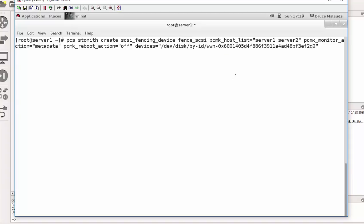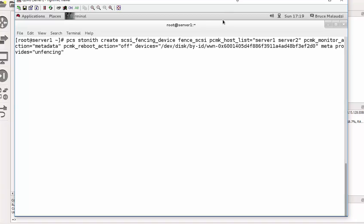Then I go meta provides. Meta provides equals fencing. Alright. So the command is complete.